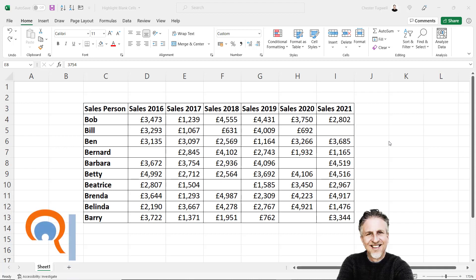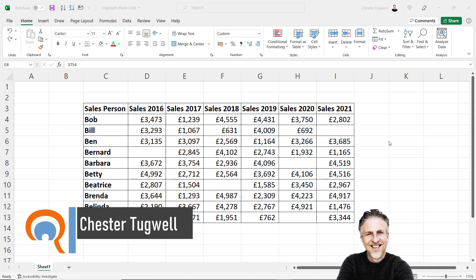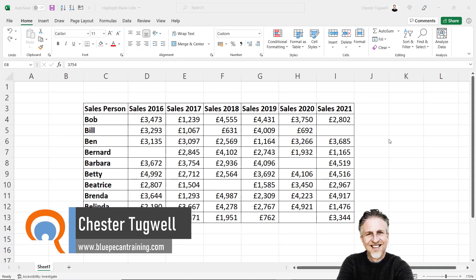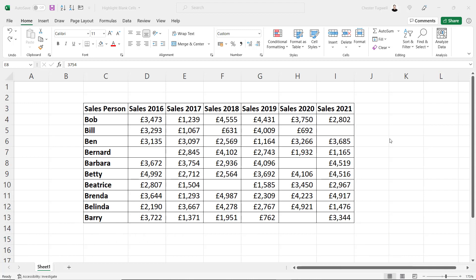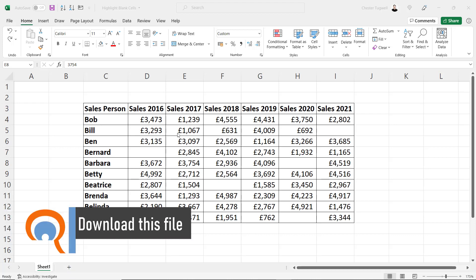Hi, it's Chester at Blue Pecan Computer Training. In this video we're going to look at how to highlight blank cells. We're going to look at two methods, one of which is dynamic and the other isn't dynamic. So let's look at the non-dynamic method first.